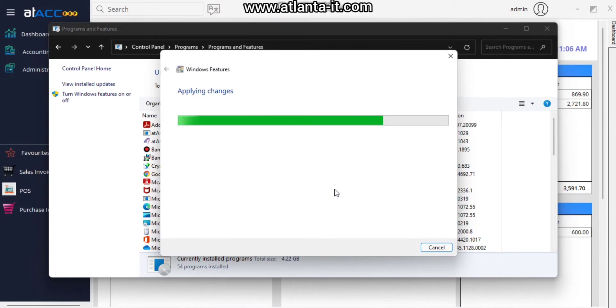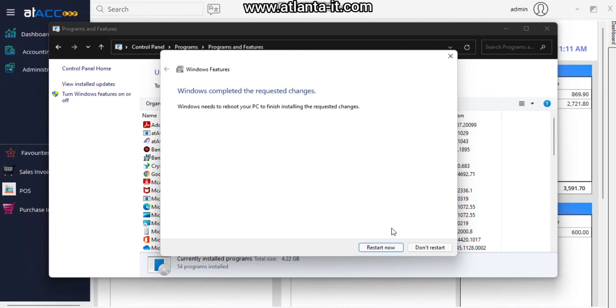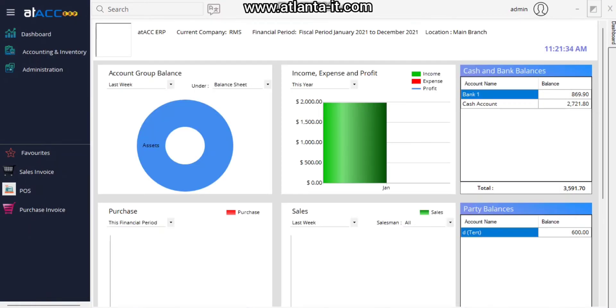You will need to restart your PC. In my case I'm restarting my PC by clicking the restart button.